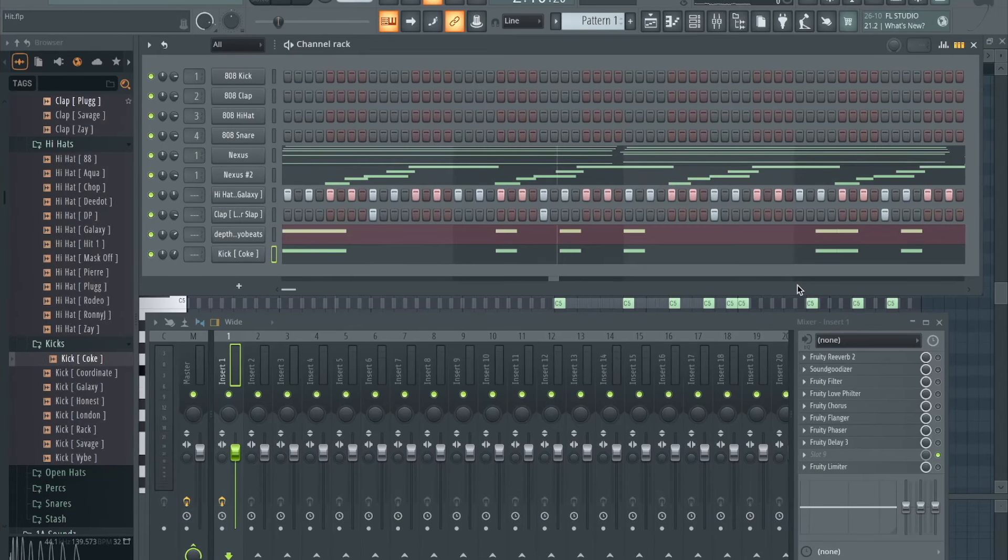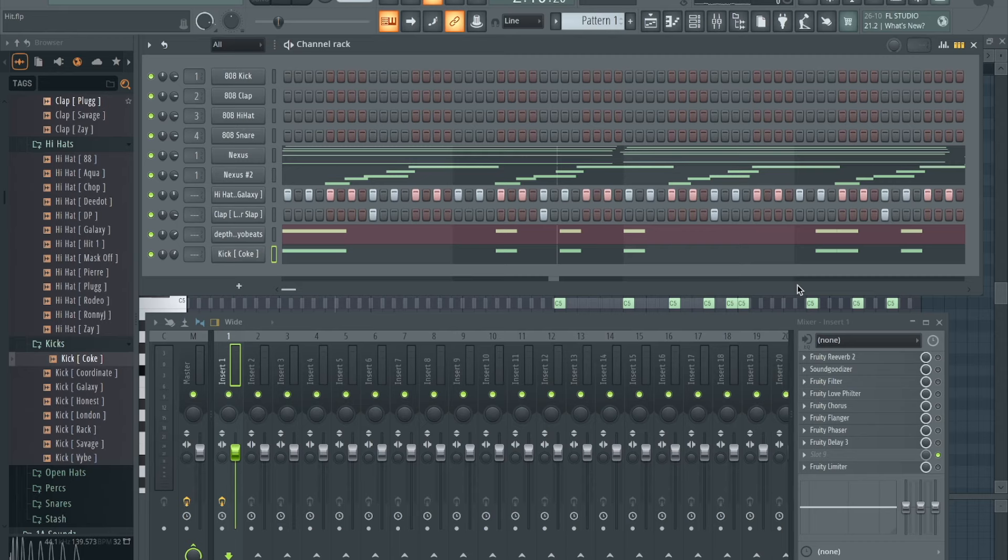What's going on y'all? Today I got some stock effect VSTs that all you guys should be using. If you're not using these, you should definitely start using these. It'll take your beat game to the next level.